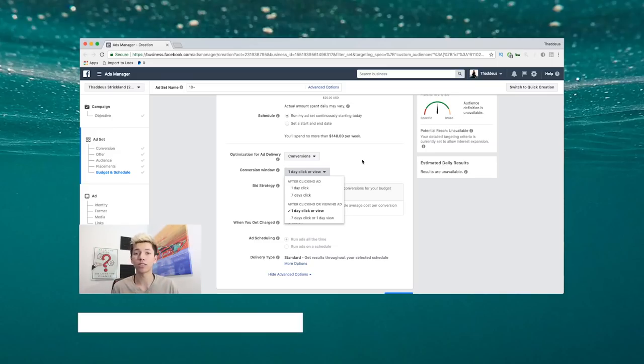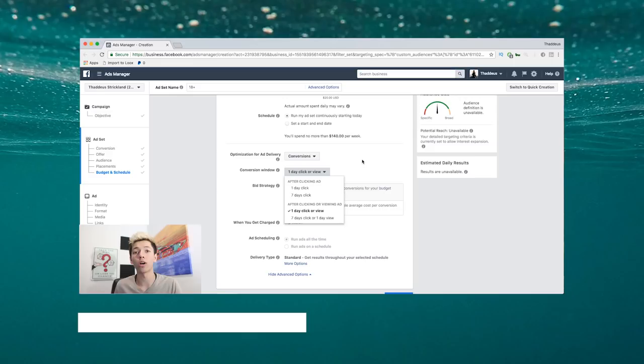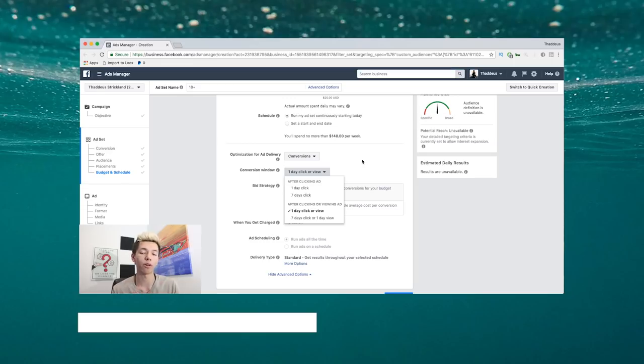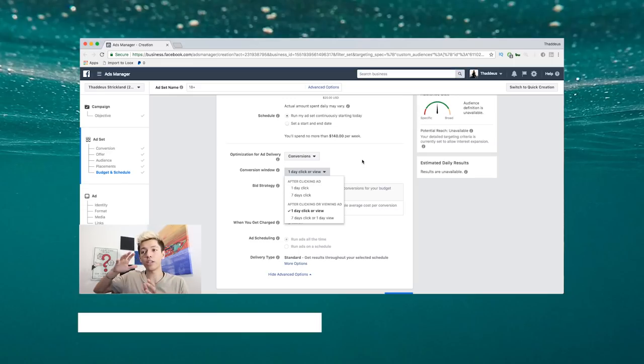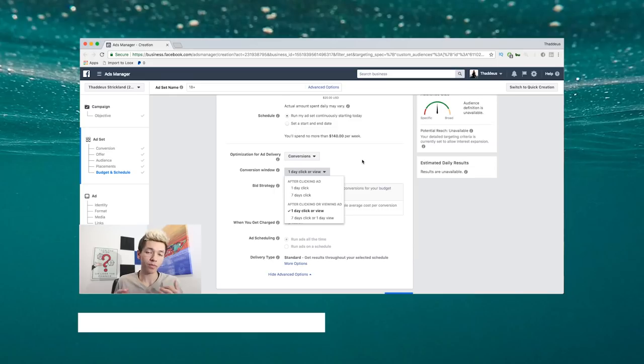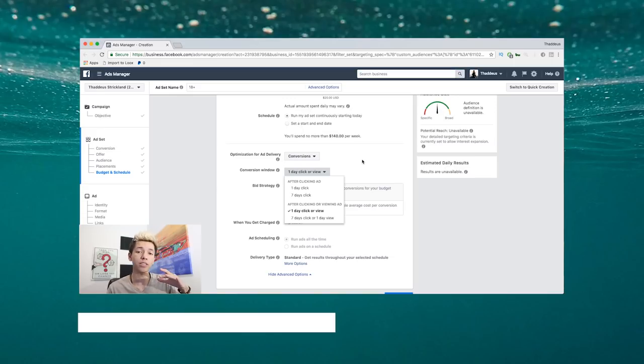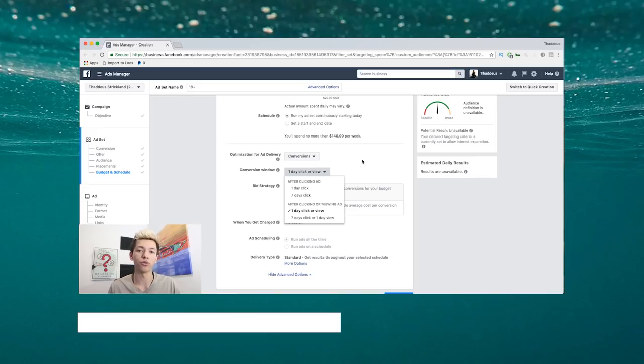They click it, they see that's only $10, they check out, they buy right there. Boom, done deal. That's basically when you optimize for a one-day click or one-day view depending on the type of ad you're running. Why is that important? It ties into the Facebook learning phase.